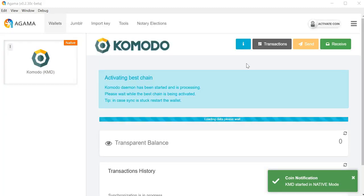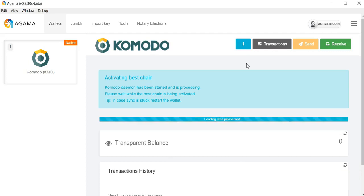However, native mode keeps your Komodo private keys in something called a wallet.dat, as opposed to having it in a seed, for example, like on light mode. So when you launch the native wallet you'll have to wait for the activating best chain and the blocks to load. Once it finishes loading you'll have to synchronize any blocks that are missing — for example, if you shut down the wallet at night and leave it offline for 12 hours, when you bring it back online you will have to synchronize those missing blocks.